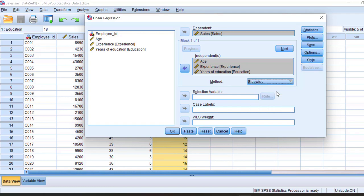When I select stepwise, the system will determine which is the most important independent variable. That variable will automatically be added in the first model, the second most important in the second model, and the third in the third model. This goes in sequential form determined by the computer. As a researcher, we don't determine this — if you want to determine it yourself, you must use hierarchical regression.